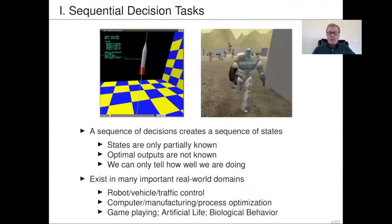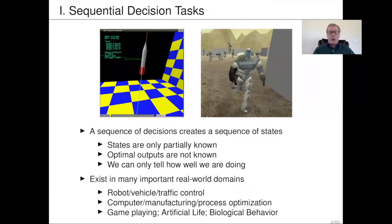The general problem in sequential decision tasks is that you have a decision-making system — some kind of control, behavior, or decision making — and your decisions generate a sequence of states. The states may be only partially known, and certainly we don't know what the optimal decisions are. We can only tell how well we are doing — like playing a game for a while, we know how often we win or what our score is, but not exactly what actions led to that score. These kinds of situations exist in many real-world domains: control, robotics, vehicles, traffic, manufacturing, computer design, process optimization, game playing, artificial life, and biology.